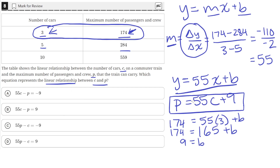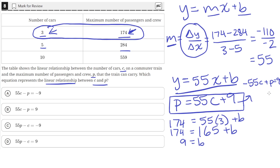In order for the equation to match one of the answer choices, we need to rearrange it. It looks like they moved C and P to one side and left the constant on the other. So we subtract 55C from both sides, giving us negative 55C plus P equals 9. Then multiplying the whole equation by negative 1, we get 55C minus P equals negative 9. That is equivalent to answer choice A.